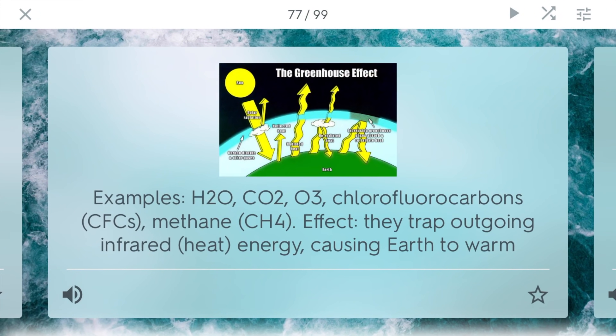Greenhouse gases. Some examples include water, carbon dioxide, ozone, and chlorofluorocarbons, or CFCs. Others include methane, CH4, which is 25 times more potent at trapping heat than carbon dioxide. The effect of all these gases is that they trap outgoing infrared or heat energy, eventually causing the earth to warm. Some sunlight comes in, but these gases in the atmosphere prevent some of that energy from escaping back into space — which provides a warm habitat for us to live in. Although too much of it is bad, and that's what's driving a big part of global warming.